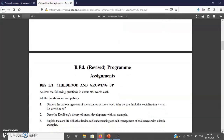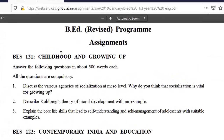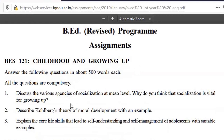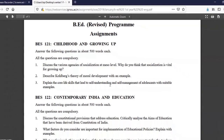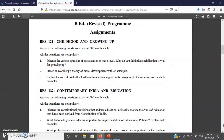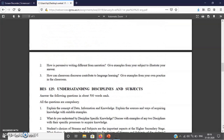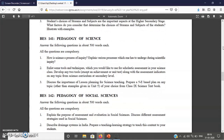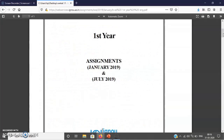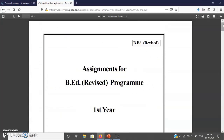If you look at these assignments, you can notice that for each course there are three questions — all three questions are compulsory and each question is to be answered in 500 words. Most of our assignments are basically reflective in nature, or they will ask you to do something in your class and write your reflection or use your experience. These assignments are basically for teachers. Similarly, for every course you can find the assignment on the IGNOU website, download them, and write your assignment responses.